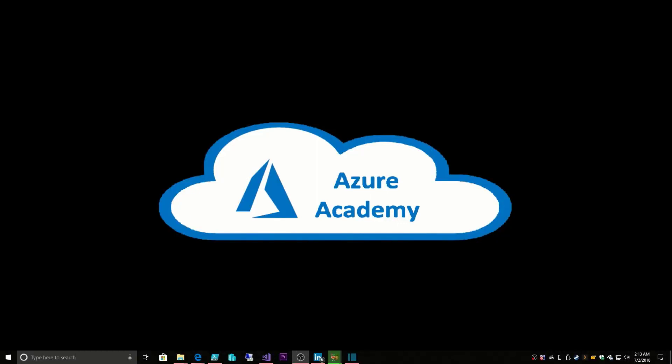I'm Dean Cifola, and this is the Azure Academy. So last time, we were looking at building our first virtual machine in Azure, and that should be done now, so let's see how it's going.